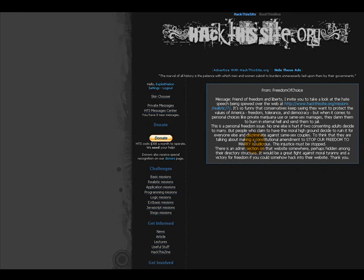C. Wade here doing Realistic7 for HackThisSite.org. A message from Freedom of Choice. He wants us to get into the administration panel of a site that is against same-sex marriages.